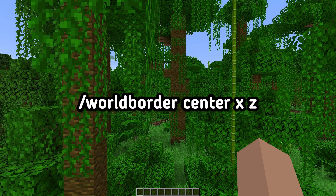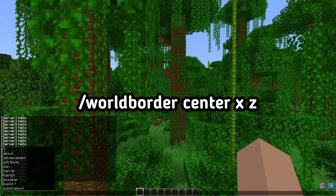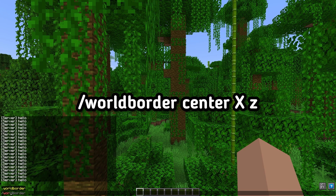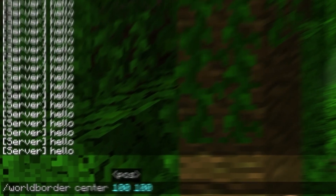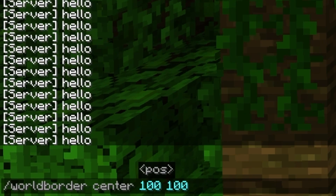Enter the command /worldborder center X Z, where X and Z are the coordinates where you want to place the center of the world border. For example: /worldborder center 100 -100.